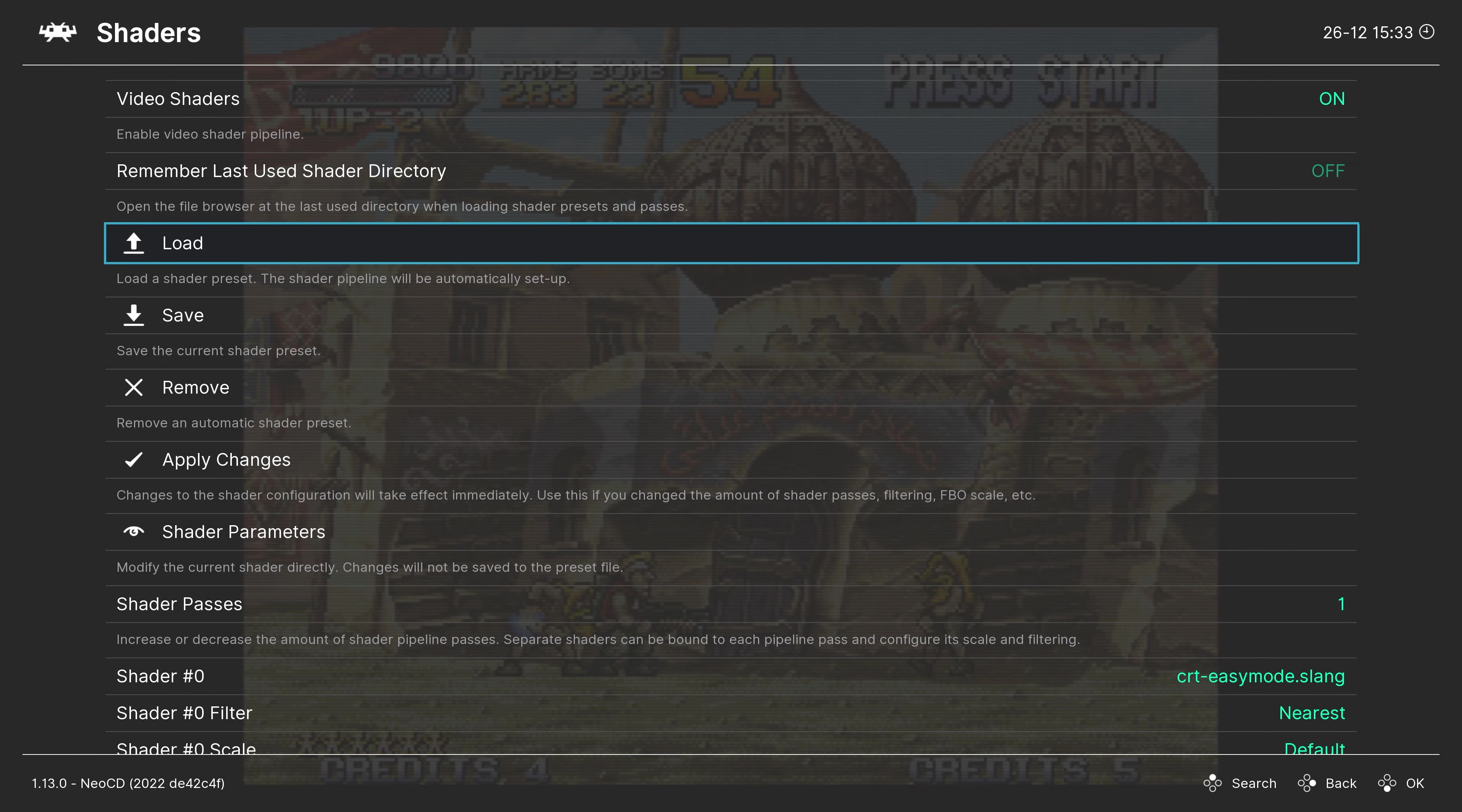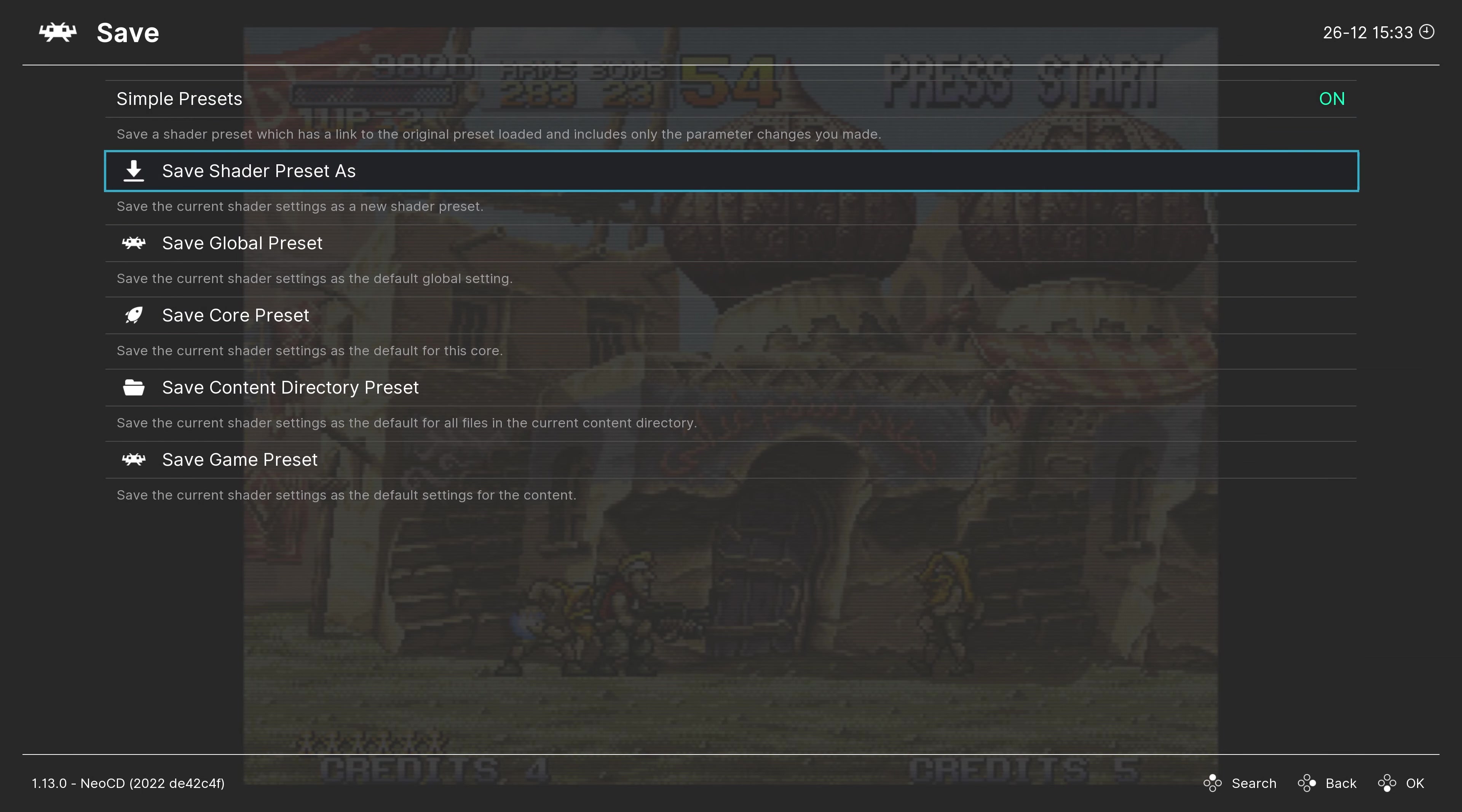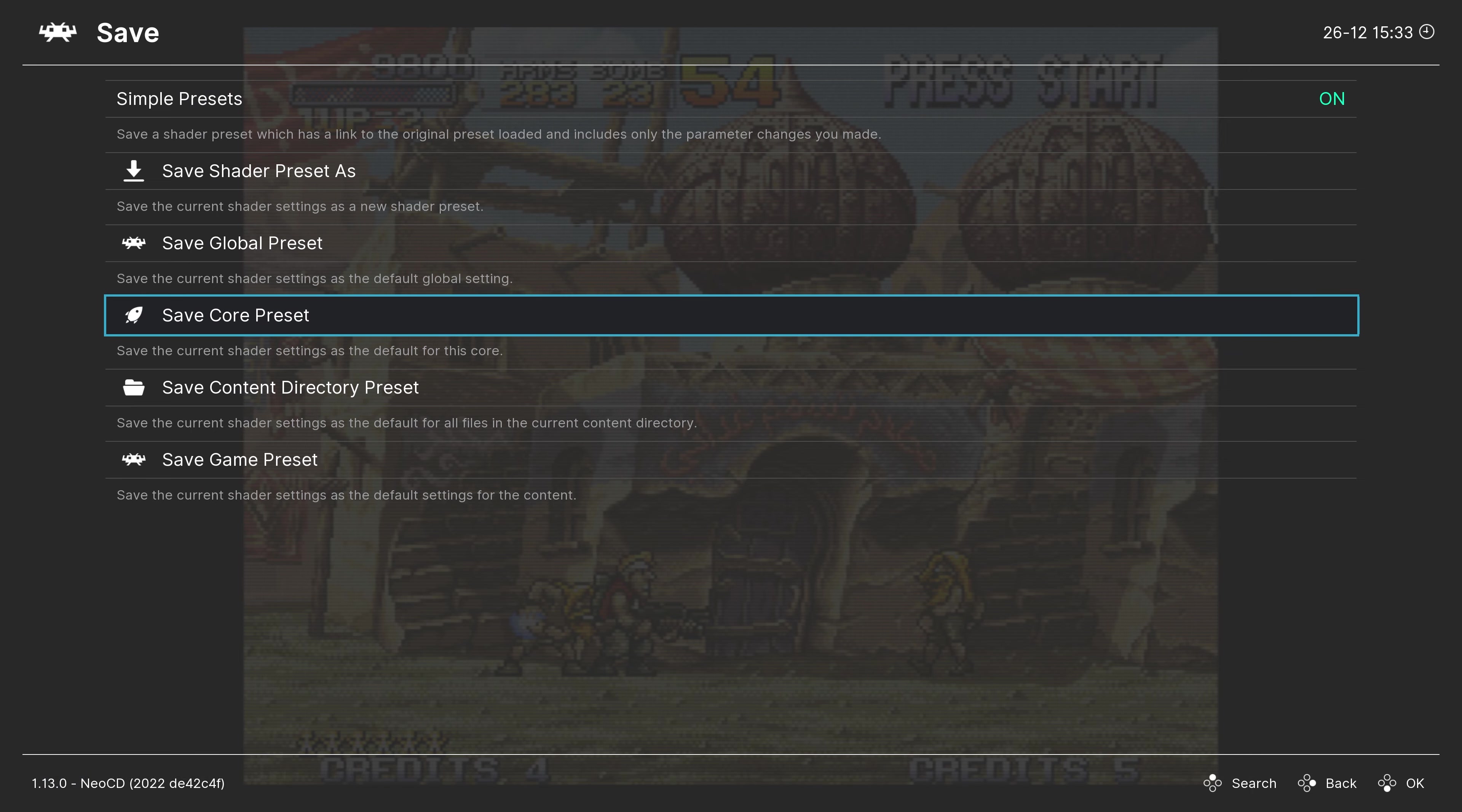So just go through them and see what you think. But once you've found a shader that you enjoy, just click on the save button within the shaders tab. And save them as a core preset. So that way, every time you load up a Neo Geo CD game, that is the shader that will greet you.